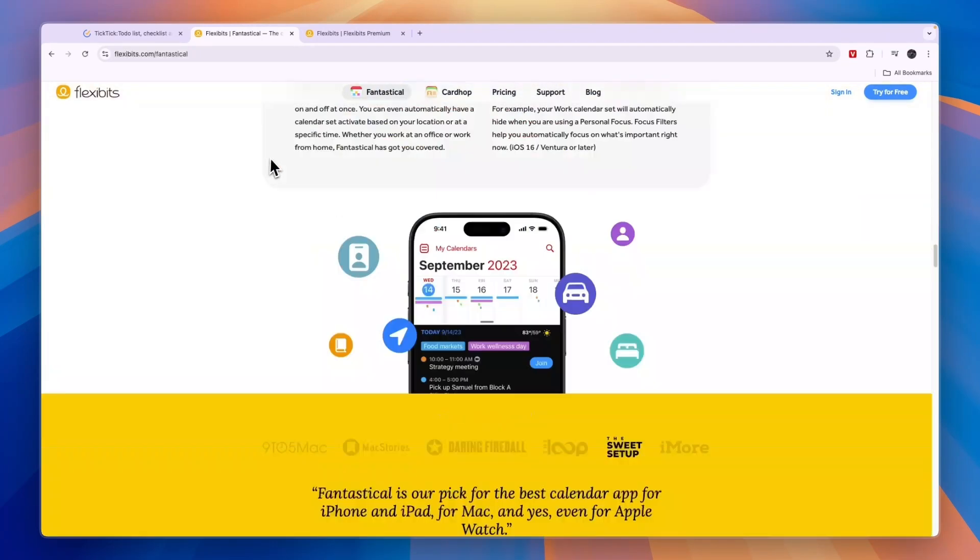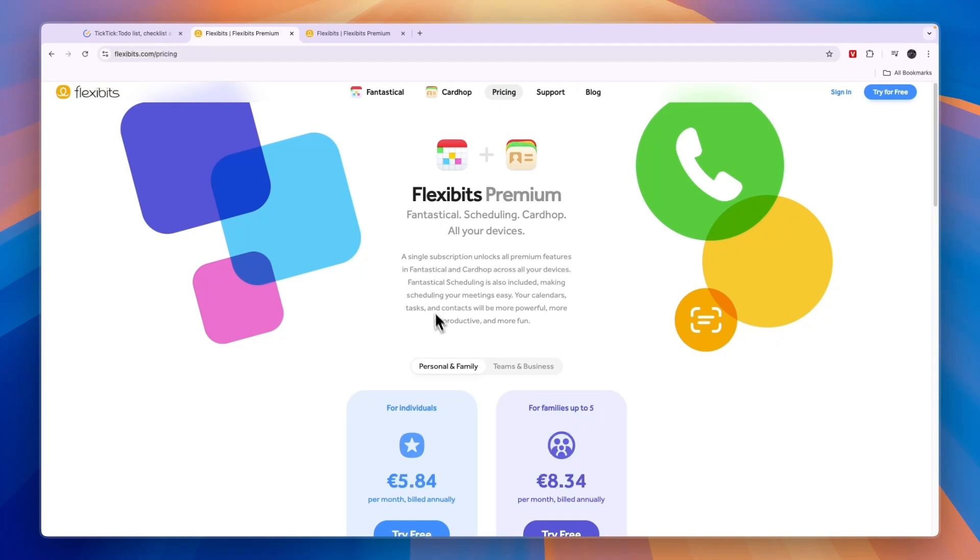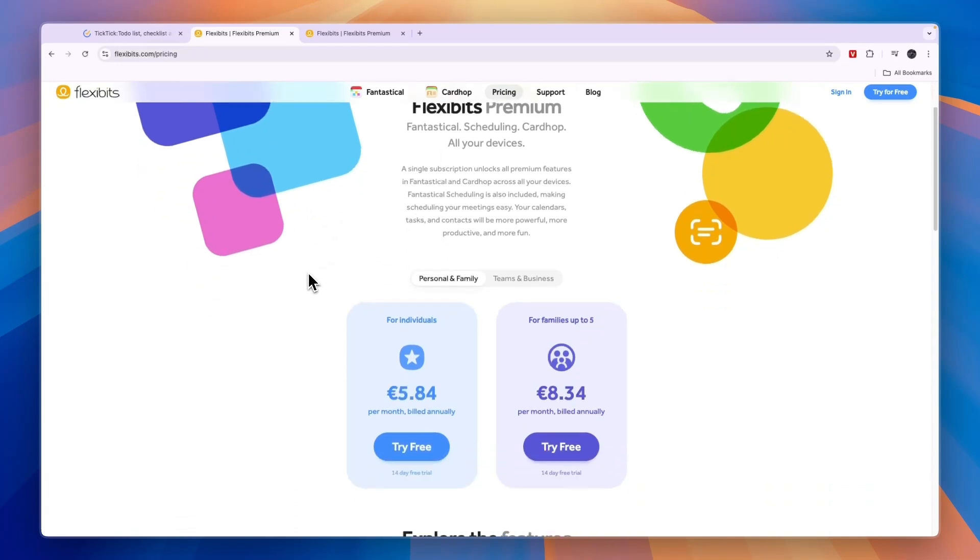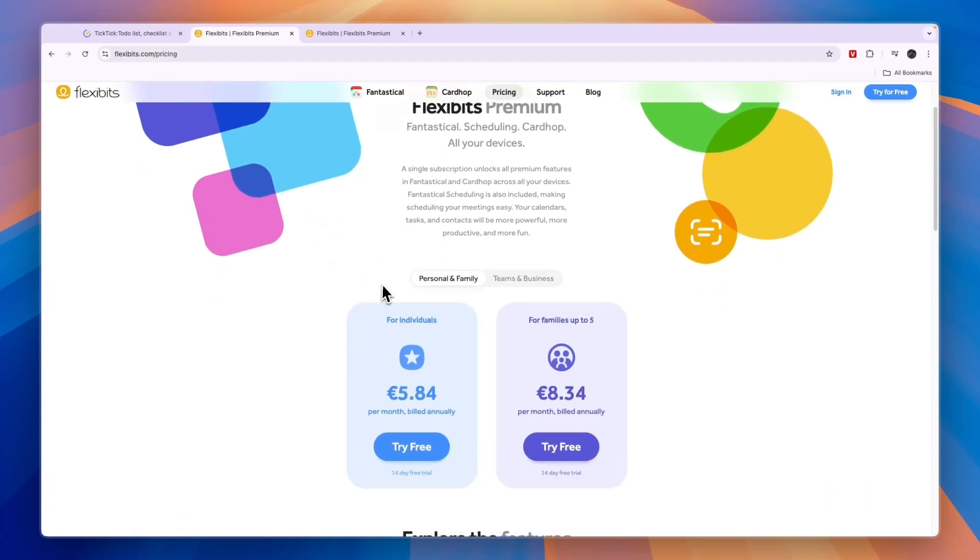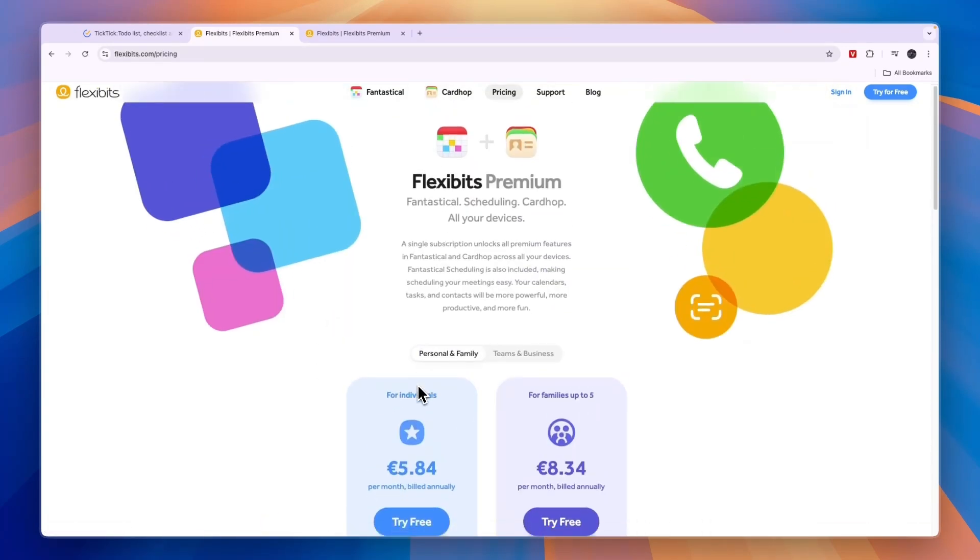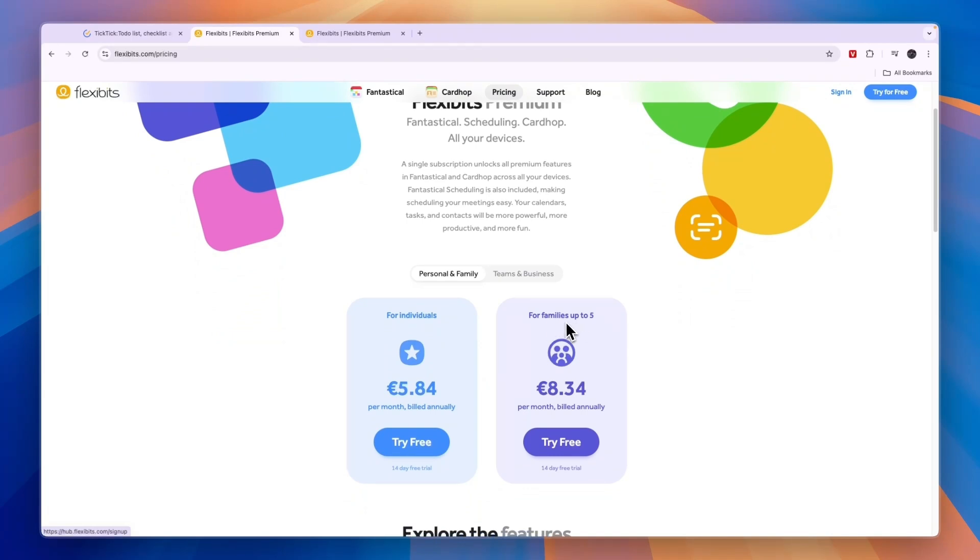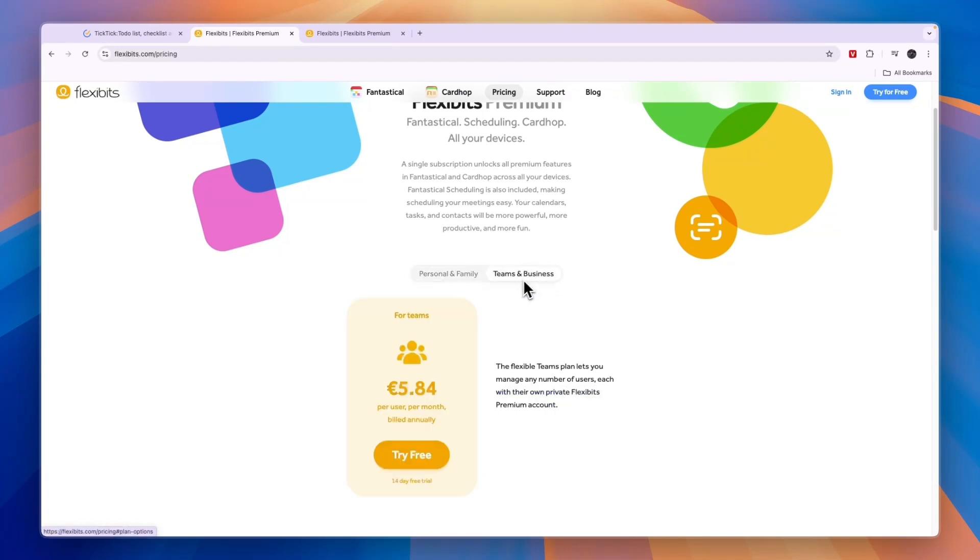You can use it both for individuals and families and for teams and businesses. They do not have a free plan available, but for individuals it's 5 euros 84 cents per month billed annually, and for families up to 5 people it's 8 euros 34 cents per month billed annually. They do offer 14-day free trials on all of these plans.